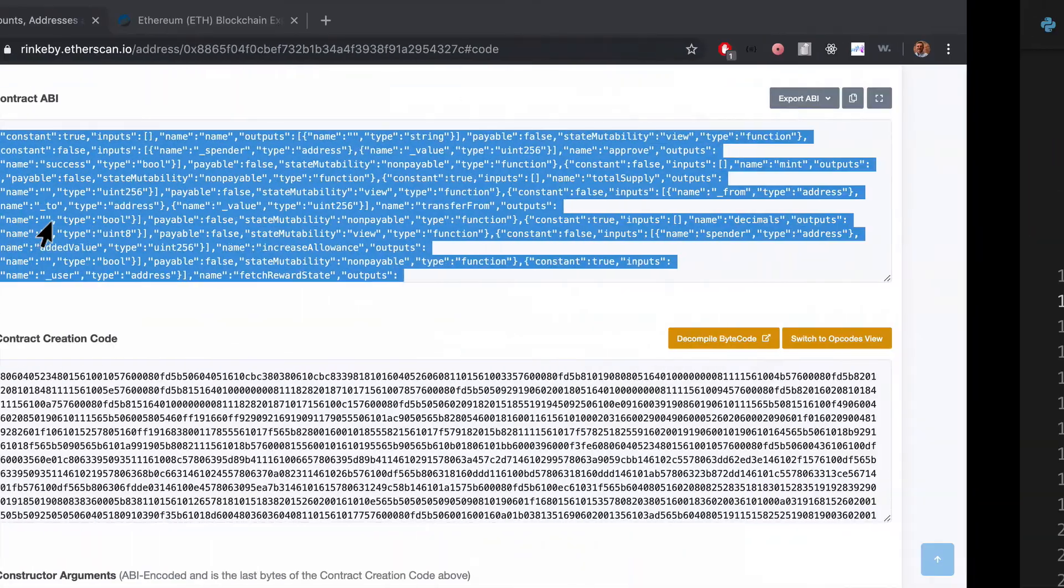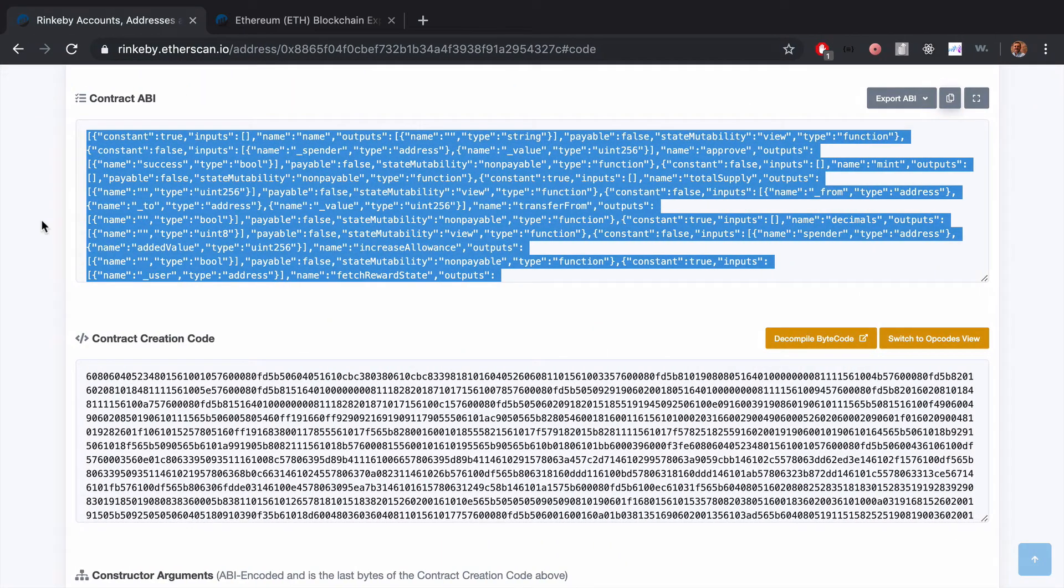So there you have it—the contract ABI and where to find it. Just a quick tip. Good luck, guys!